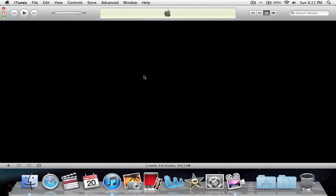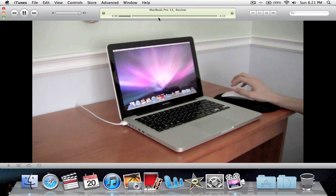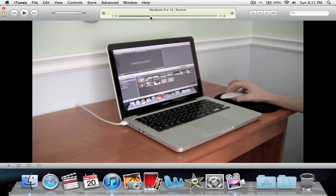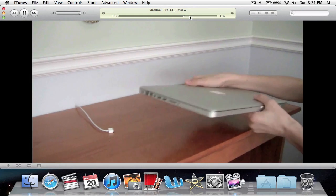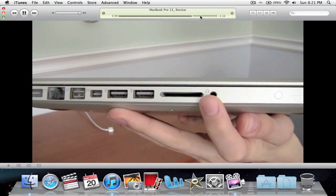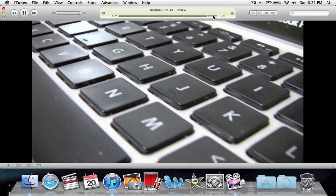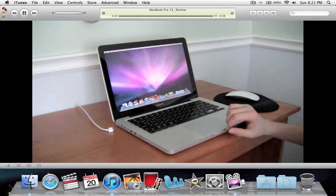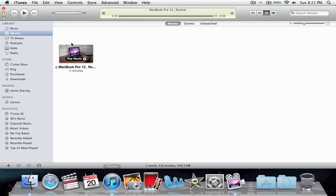It should open up and play - this is the 2010 version of the MacBook Pro. Anyway, close that. Now we're going to go ahead and plug